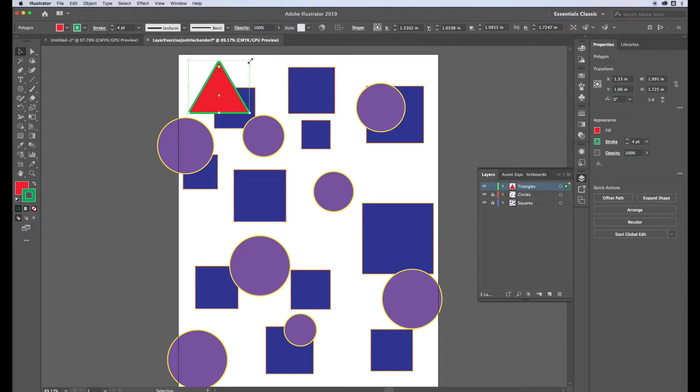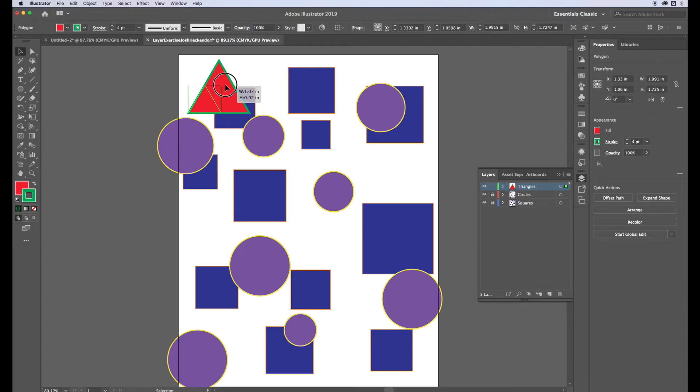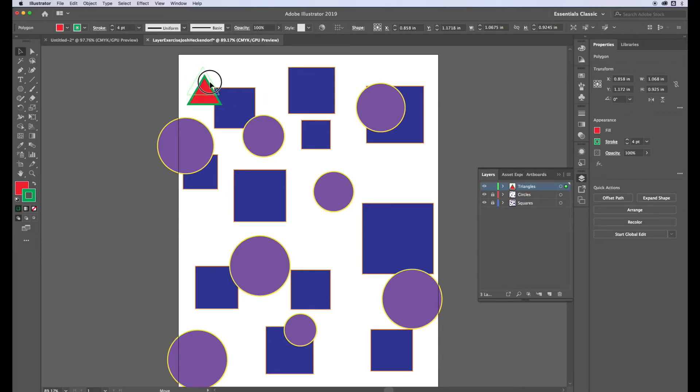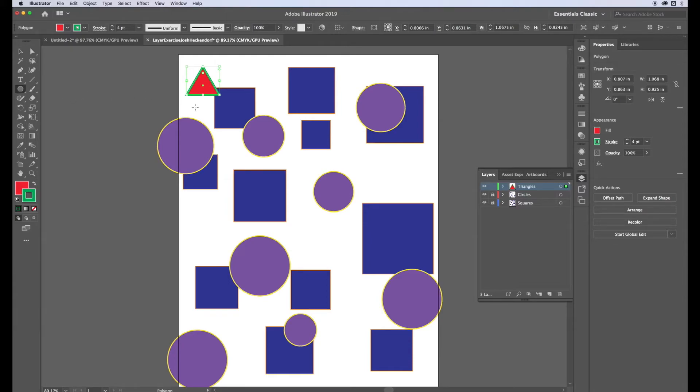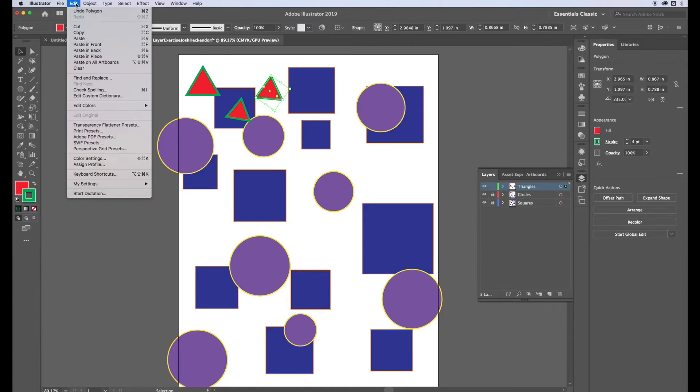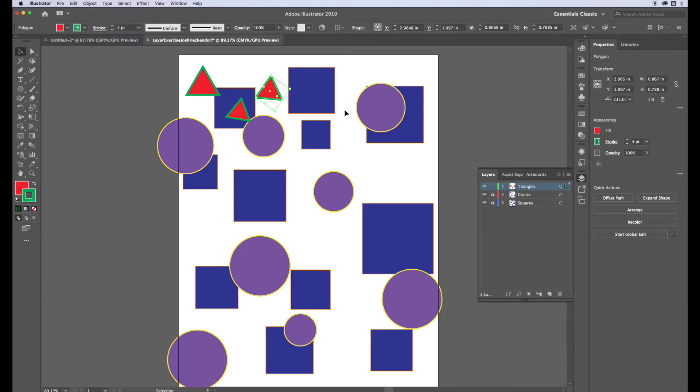I'm going to make this a little bit smaller. If I hold down shift it'll keep it in proportion, otherwise it'll stretch it. There's different ways I can do this. I could keep clicking and dragging to create 17 that way. I could also start copying and pasting by going edit copy, which is command C, command V is paste.